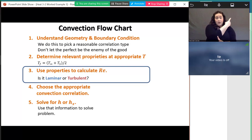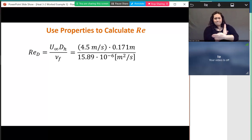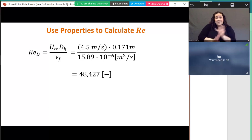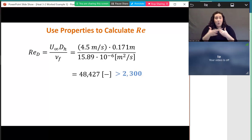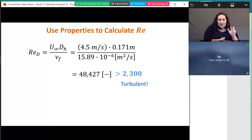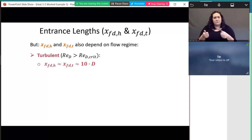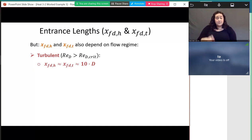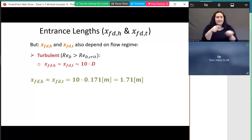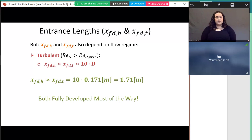Using the properties of air at 300 K and the hydraulic diameter in the Reynolds number formula, the flow velocity comes from the volumetric flow rate divided by the cross-sectional area. The resulting Reynolds number is almost 50,000, which is much larger than 2300, confirming turbulent flow. For turbulent flow the entrance length is about 10 diameters, giving 1.7 m, so the flow is fully developed for most of the 18 m duct.